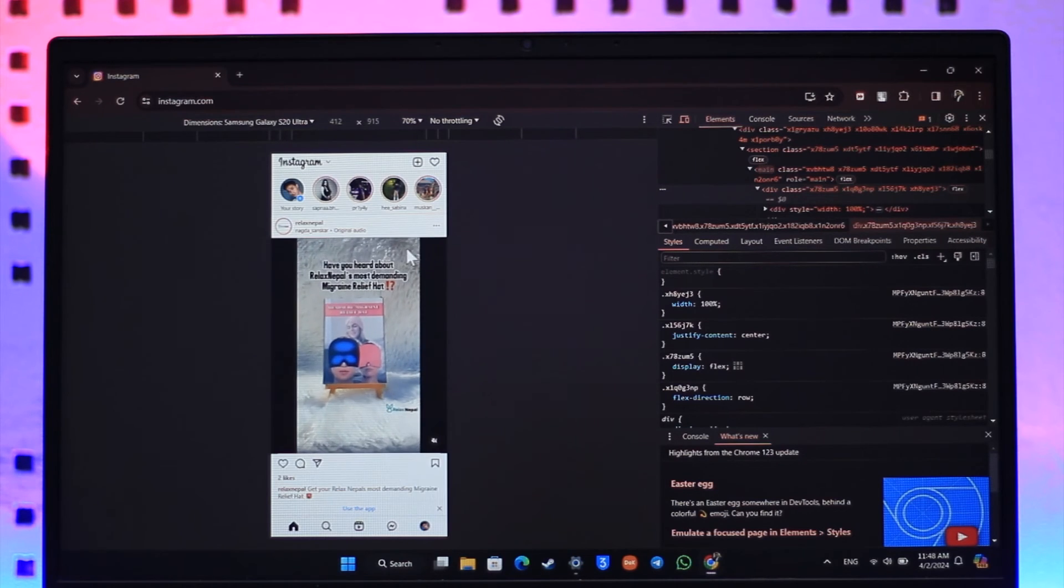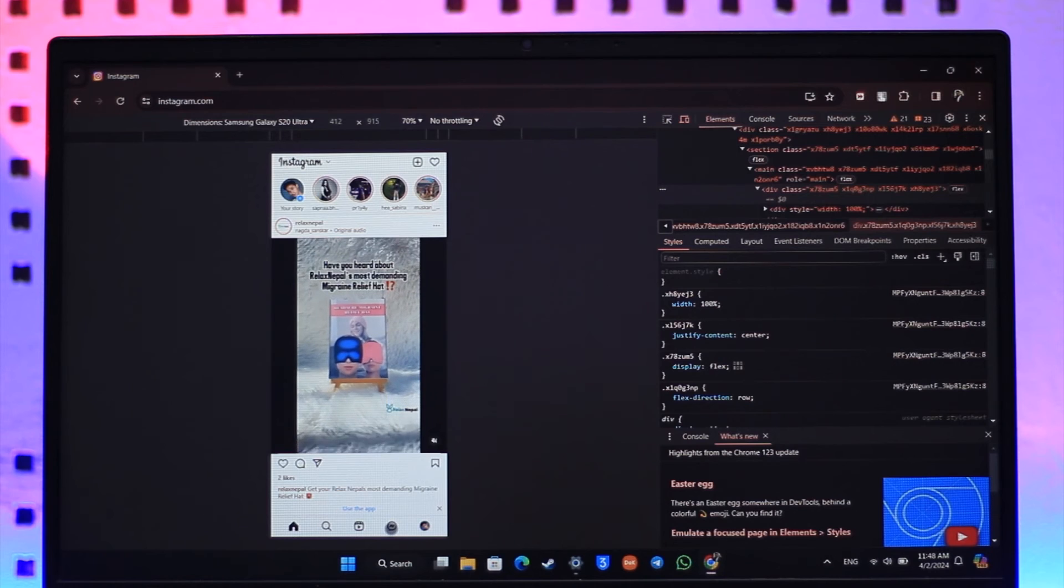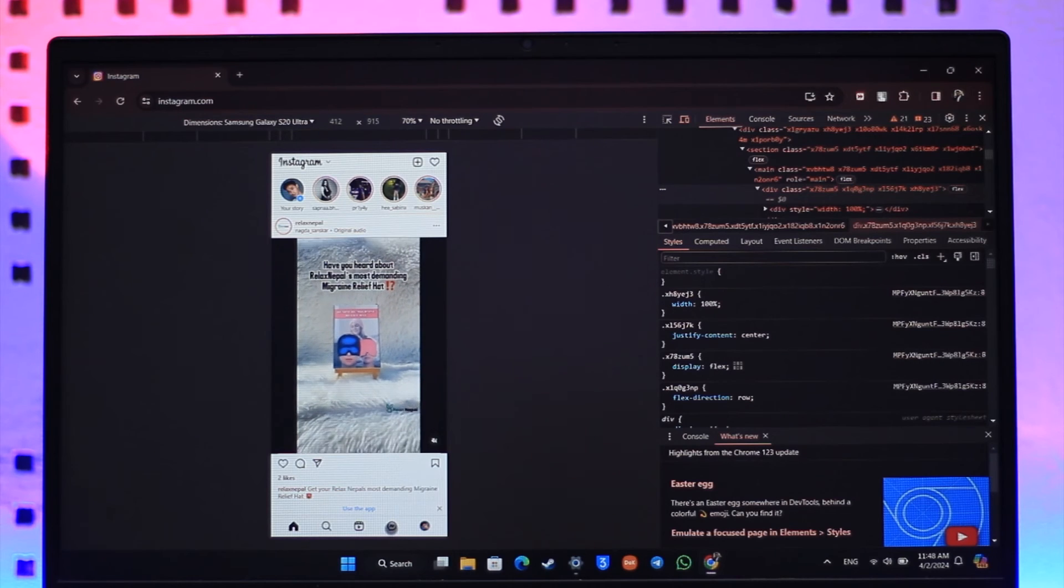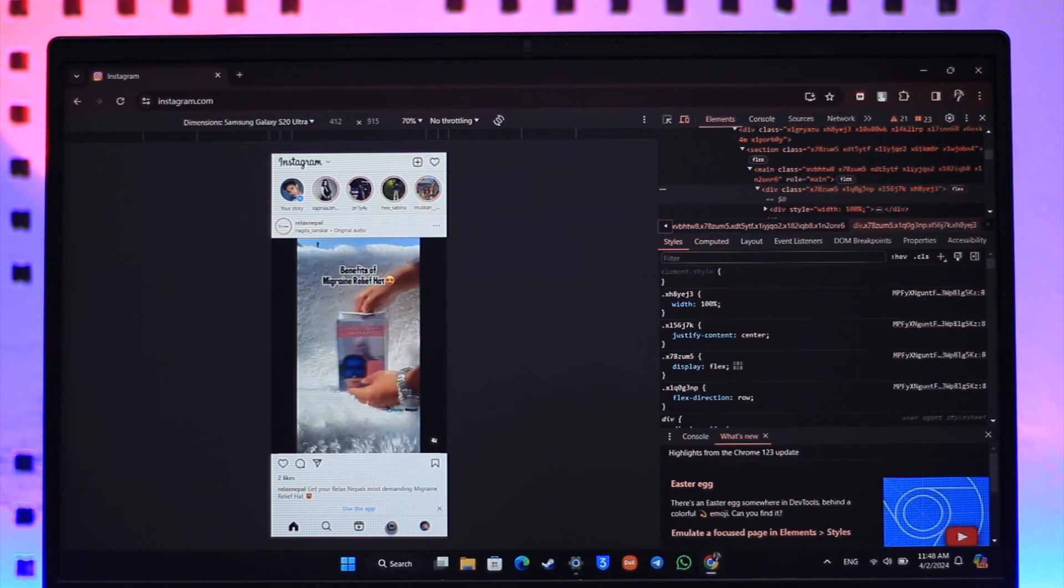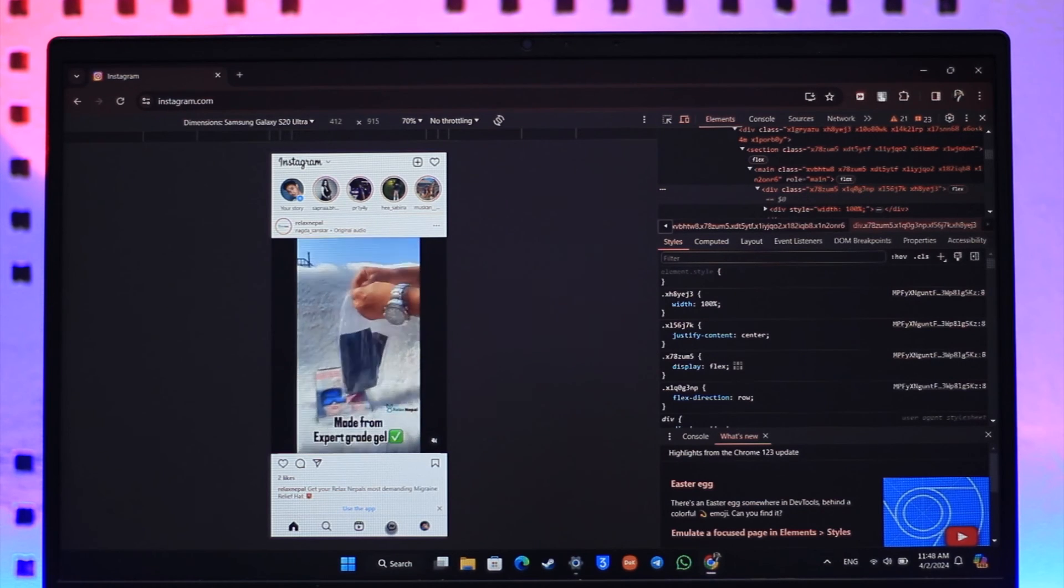And now you can simply go ahead and come to the DM section and then you'll be able to see the notes. This way you can see notes on Instagram.